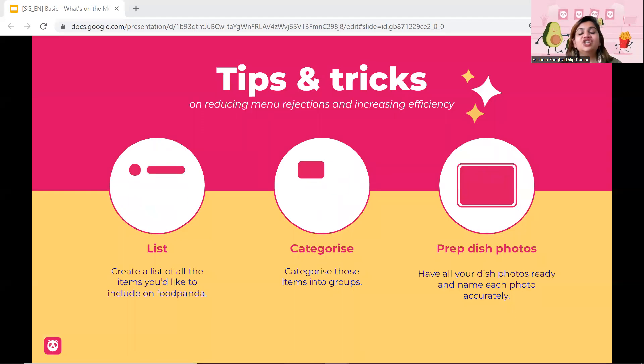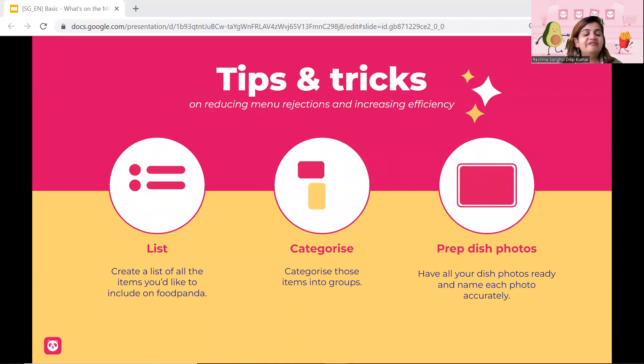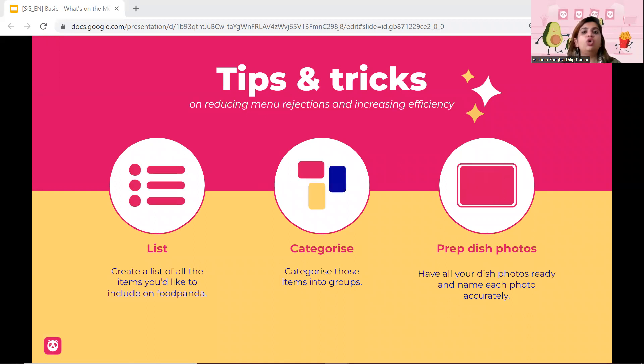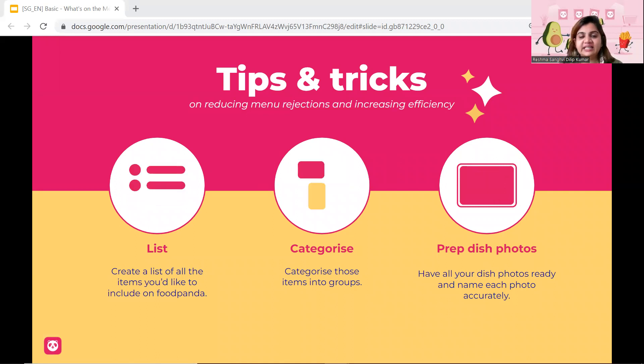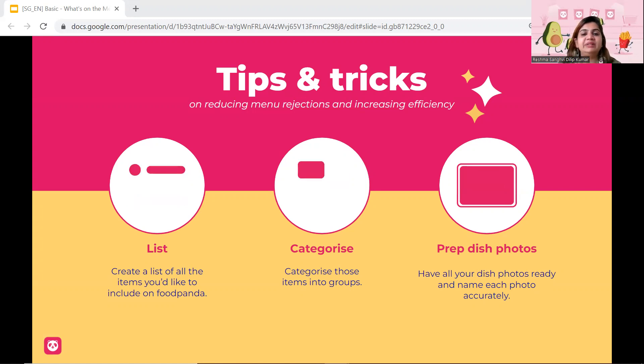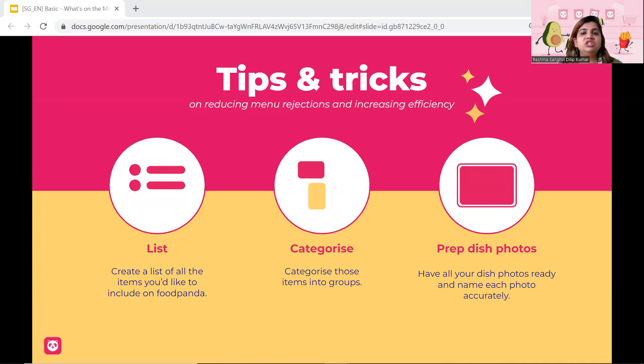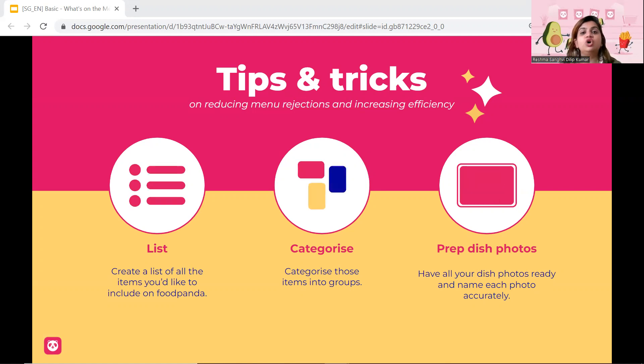Okay, so now let's go into the tips and tricks that we're talking about. What can you do to reduce menu rejections and increasing efficiency? Firstly, creating a list of all the items that you have on Food Panda or want to include on Food Panda. So that's important. Next, obviously categorizing them. Like I said, in terms of any sort of seasonals, noodles, rice, beverages, burgers, salads, appetizers, and so on and so forth. And lastly, prepping the dish photos. We always highly suggest to vendors, if possible, start cooking your dishes and taking photographs of them. Do know you can use this photograph on multiple different platforms and just for your personal purposes on social media or if you have a website and so on and so forth.